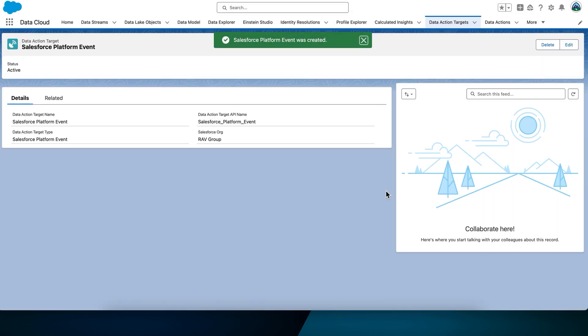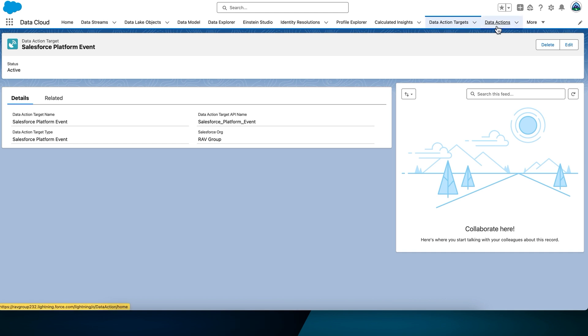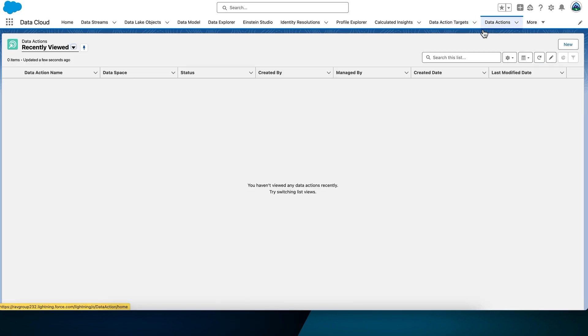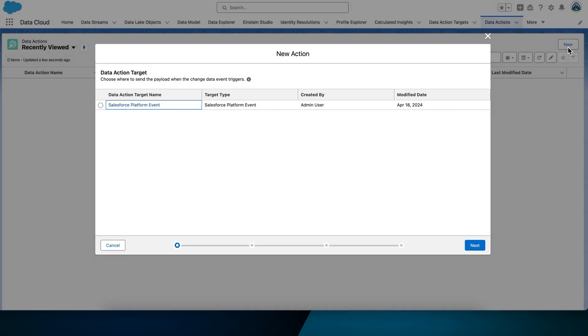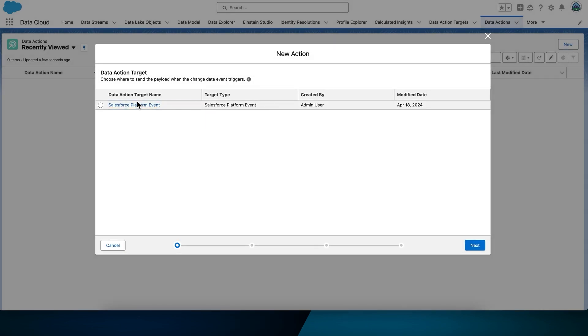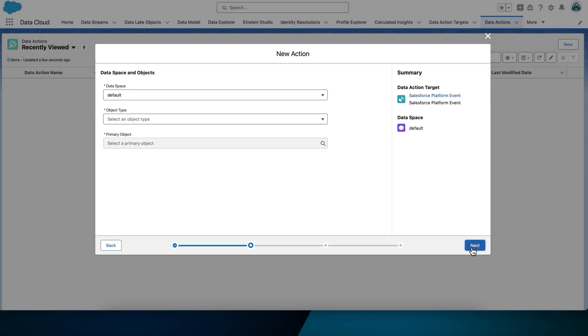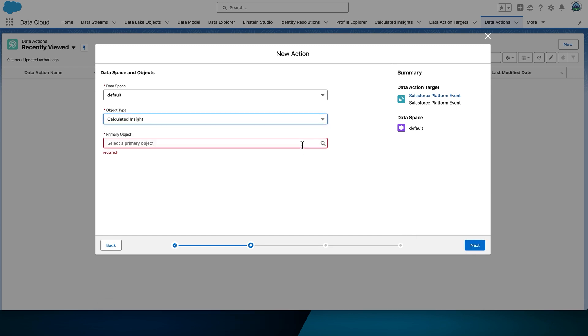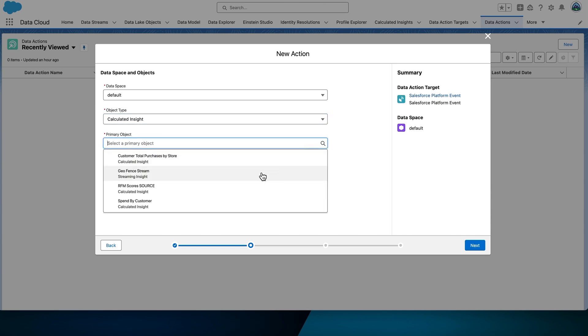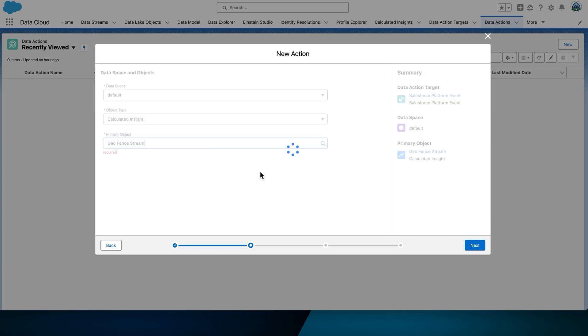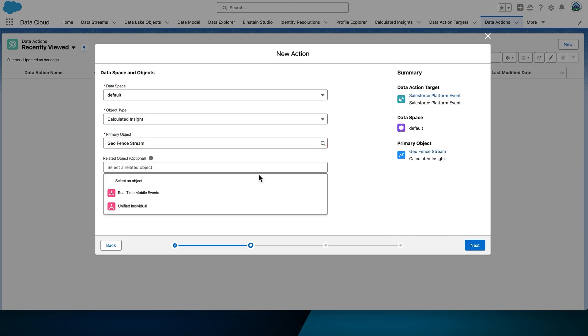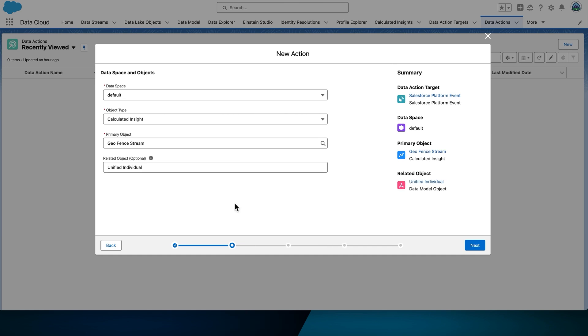Now, we can create the data action. Navigate to the Data Actions tab. Select New to create a new data action, and select the data action target you just created. Select Next. Select the following data action configuration. The data space needs to be set to default. The object type is Calculated Insights. The primary object is GeoFenceStream. And the related object is Unified Individual. Select Next.